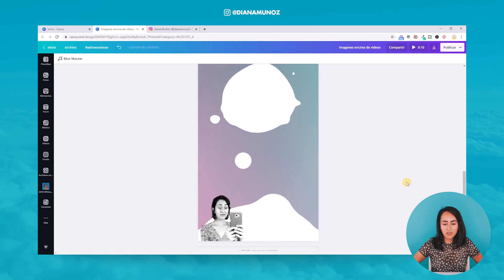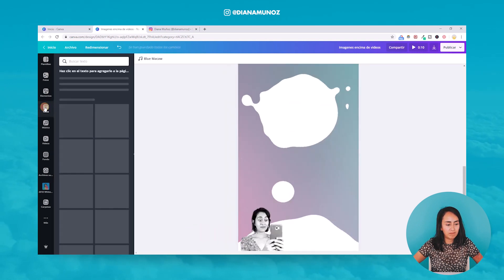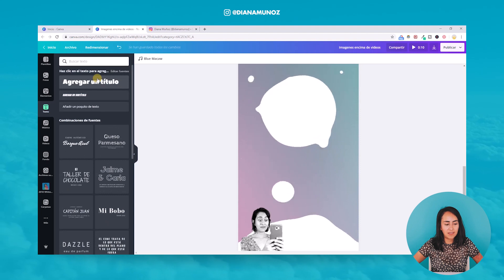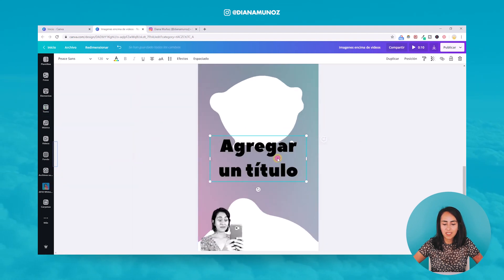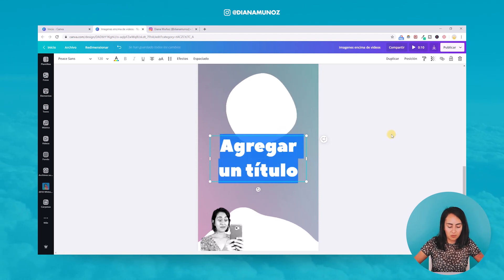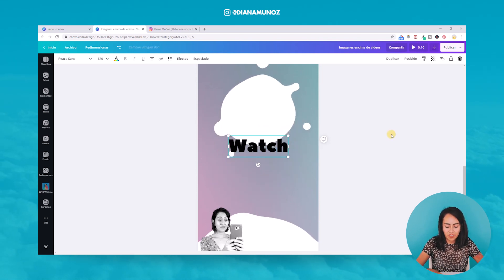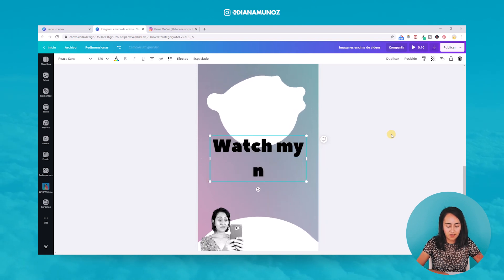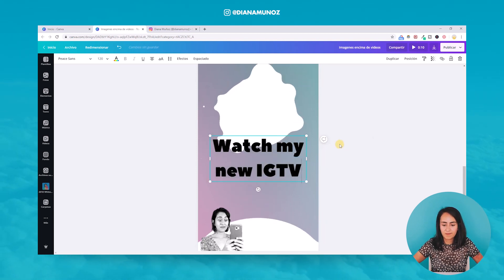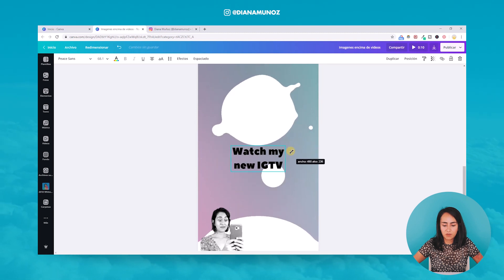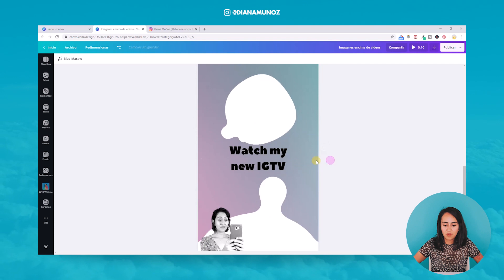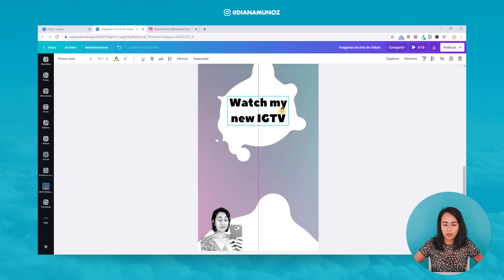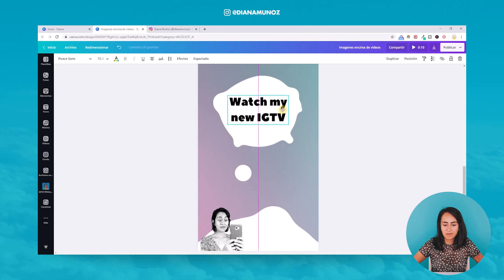Now I'm going to add the text box text and add title. And I'm going to maybe put something like watch my new IGTV. I'm going to make this text a little bit smaller and position it on top of this blob like this.